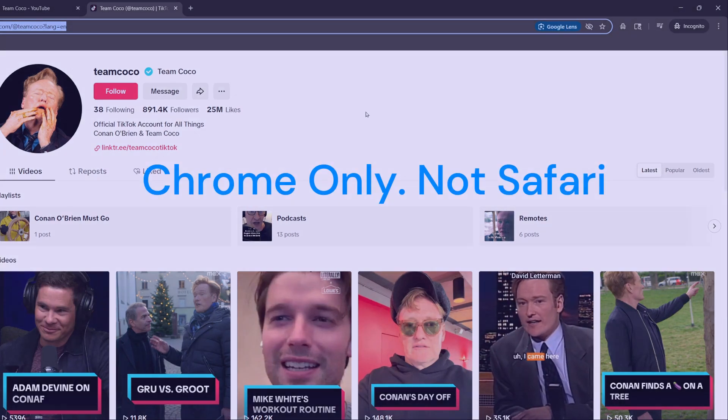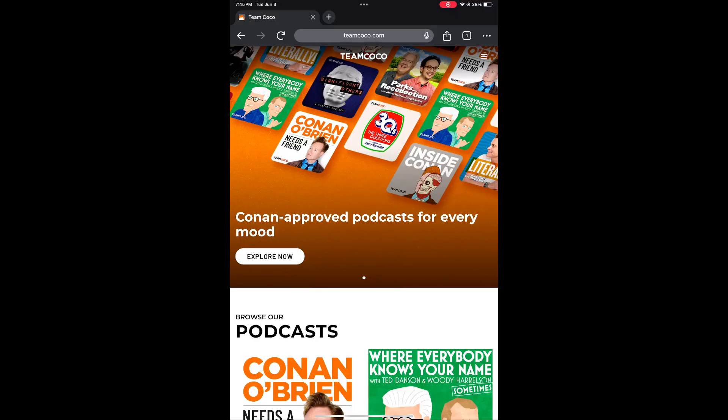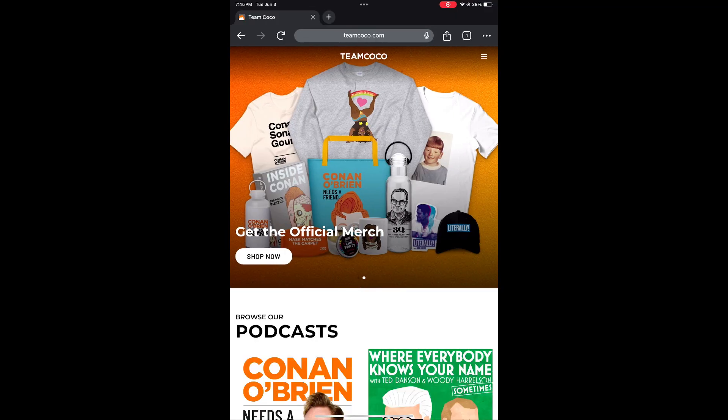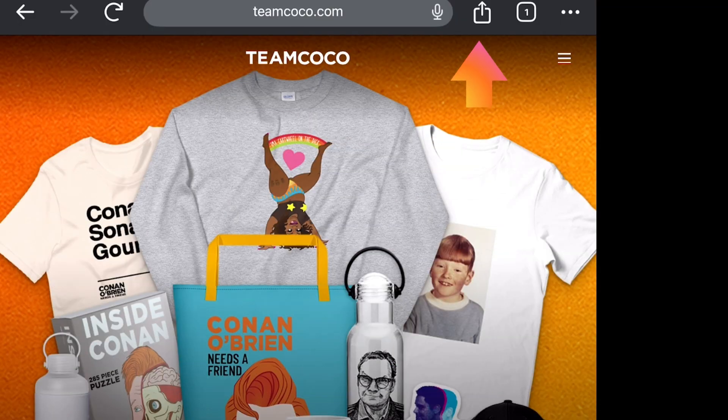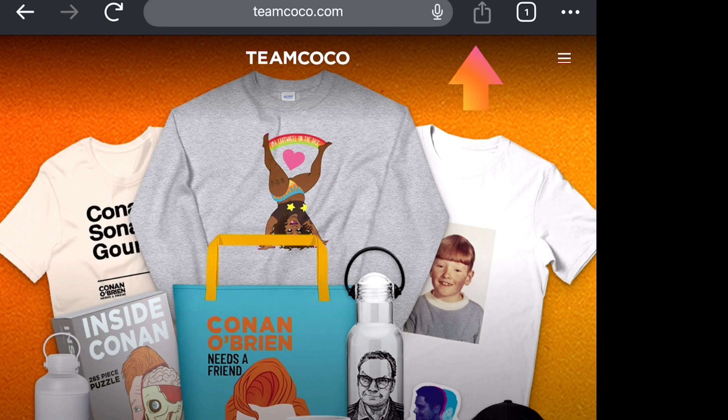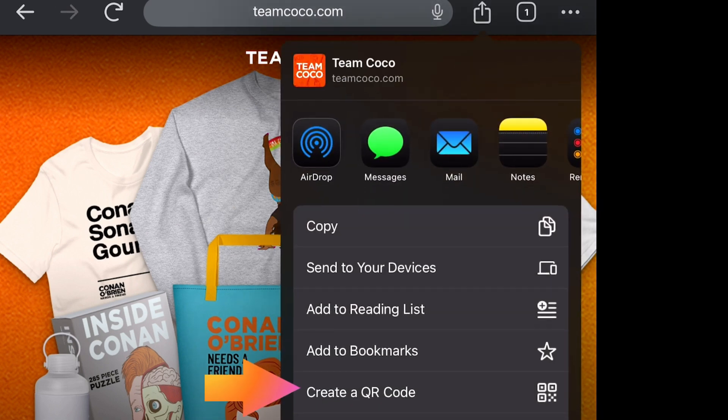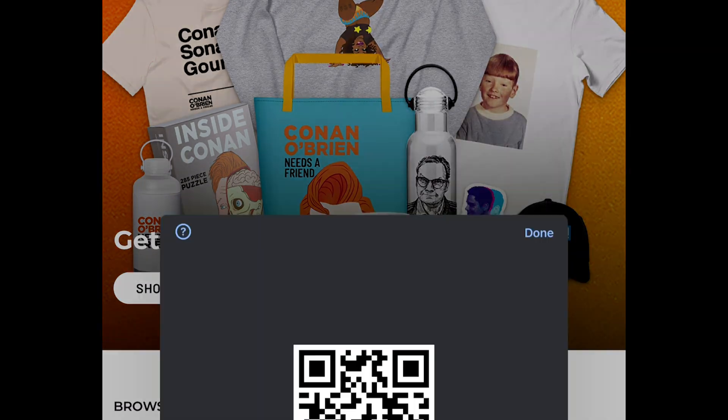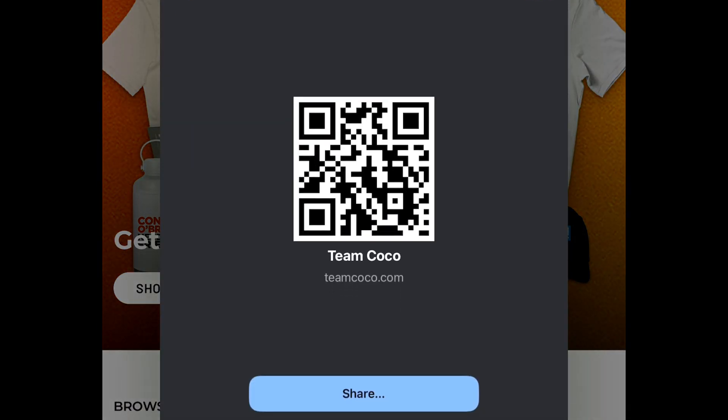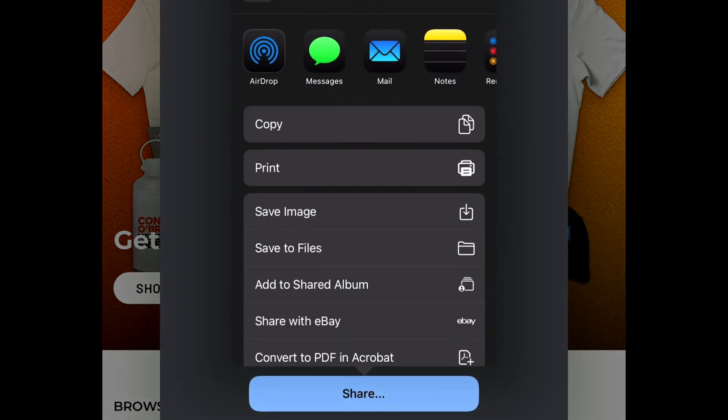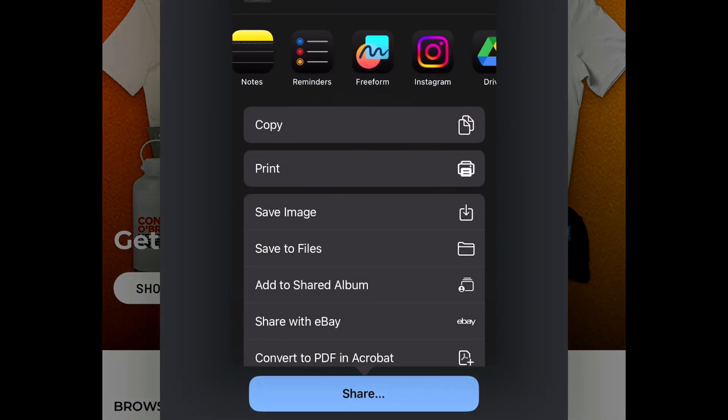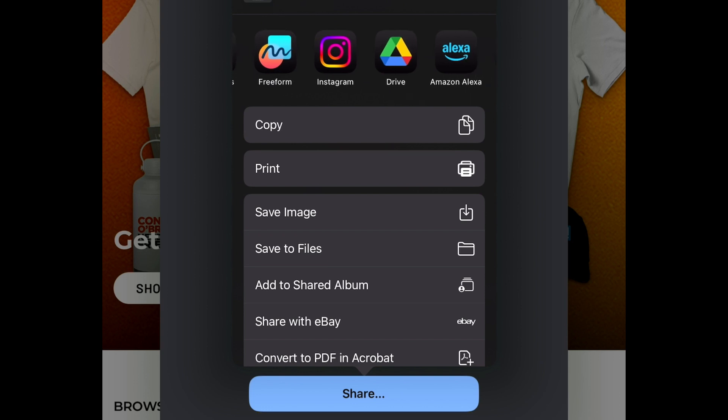On your phone it's even faster. On the iPhone you just click the share button, that's the square with the arrow pointing up, and then you click create a QR code. There's your code, and then you just click share and you can share it wherever you want. You could even share it to your socials like Instagram.